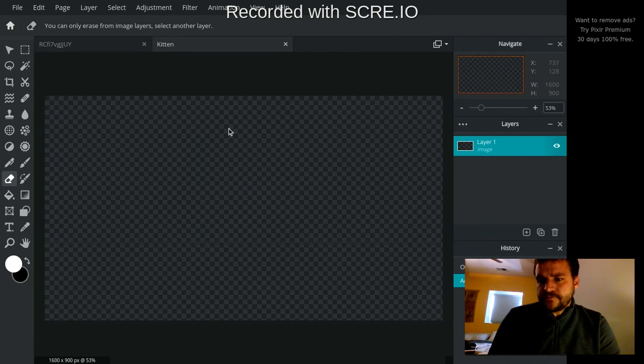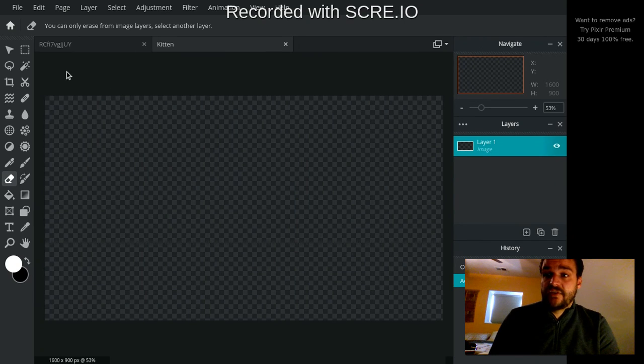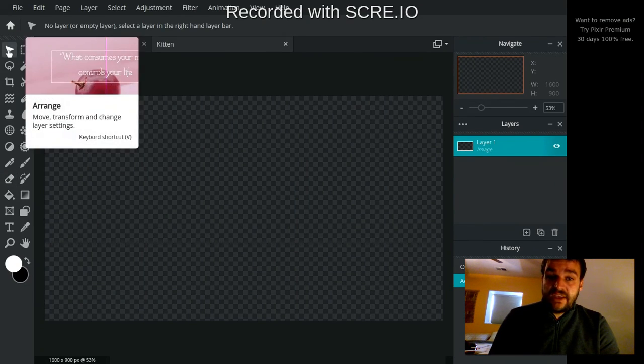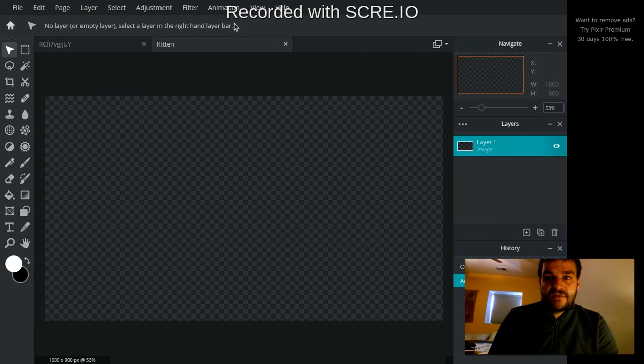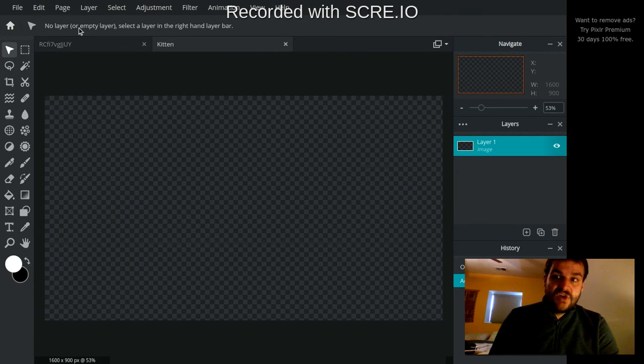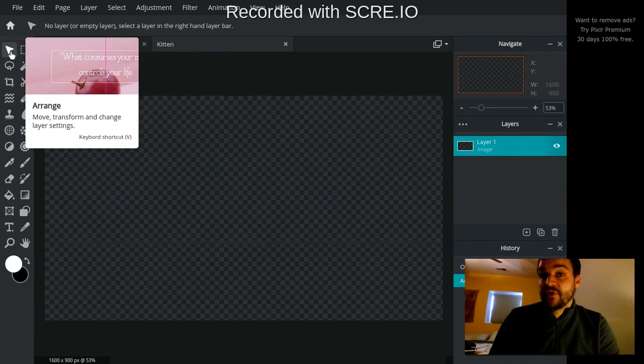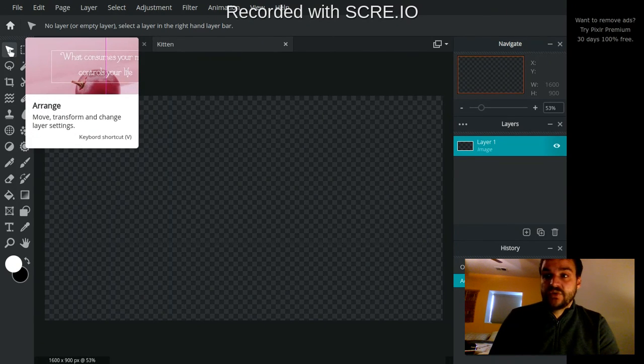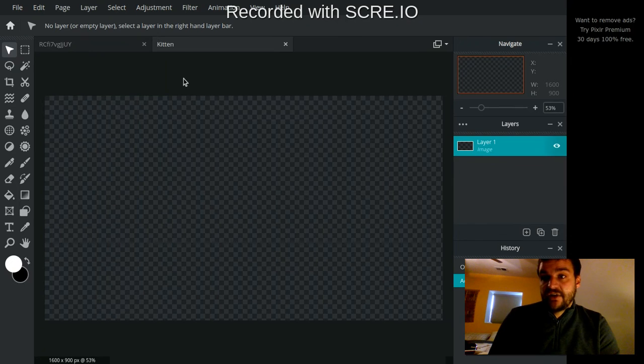So that's basically the navigation. The only other thing you may want to know about is when you click on a tool here, along the top, this bar right here that currently says no layer, you'll get a bunch of other sort of controls for that tool. And so we'll look more at that later.